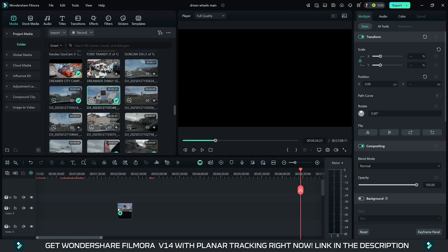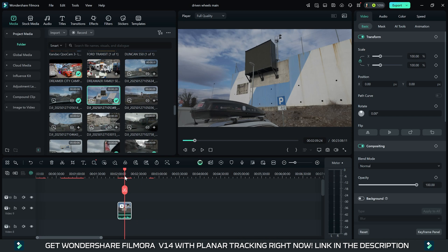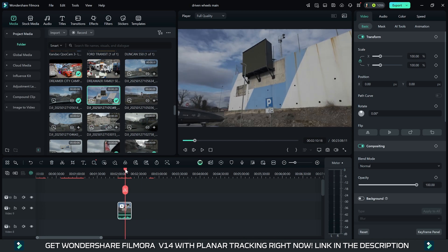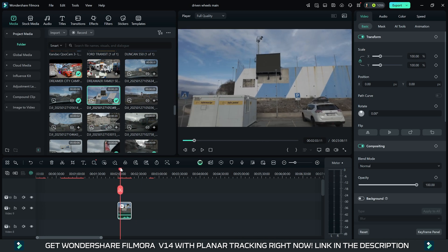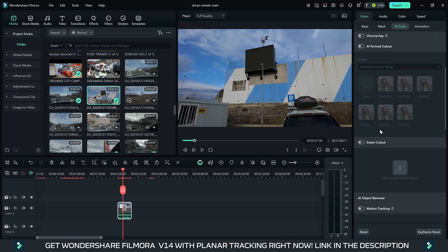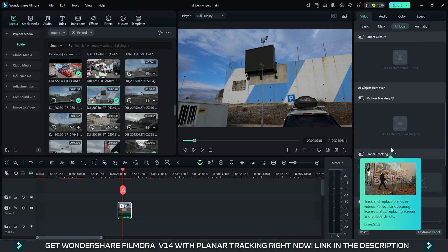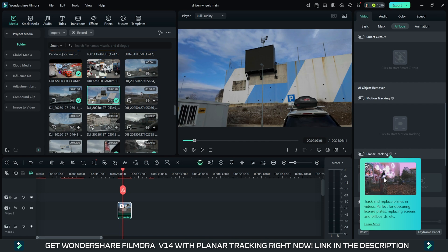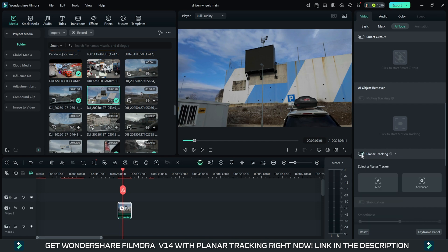We firstly shall be selecting the video and placing it to the timeline. You will find the video tools on the right part. We are going straight to the AI Tool, scrolling down and selecting Planner Tracking by enabling it. Now we have two Planner Tracking modes: Auto and Advanced.